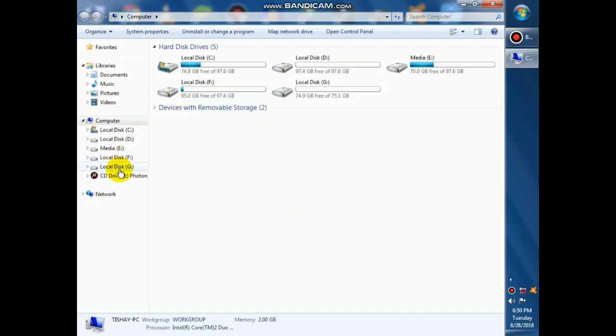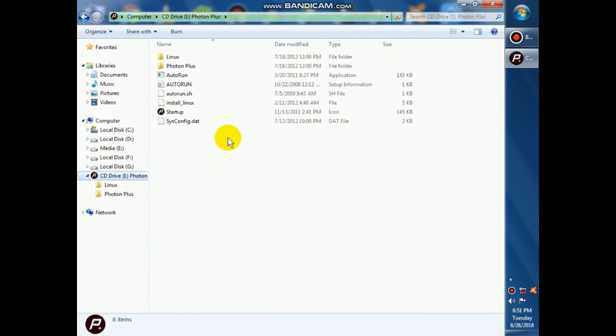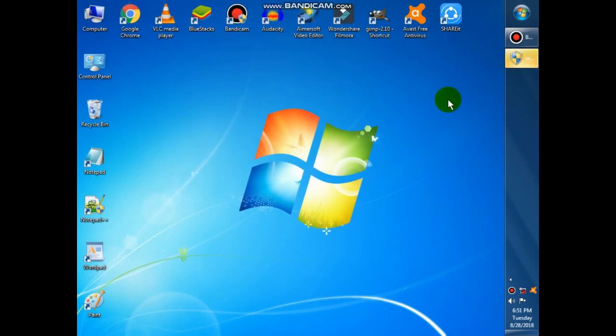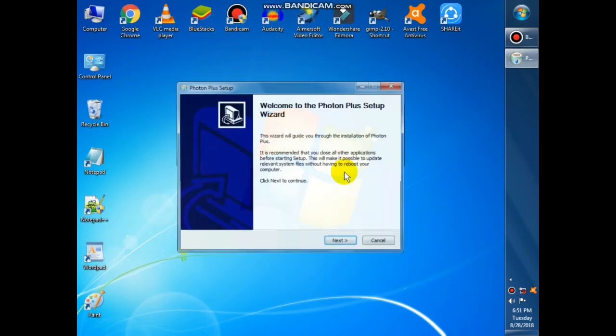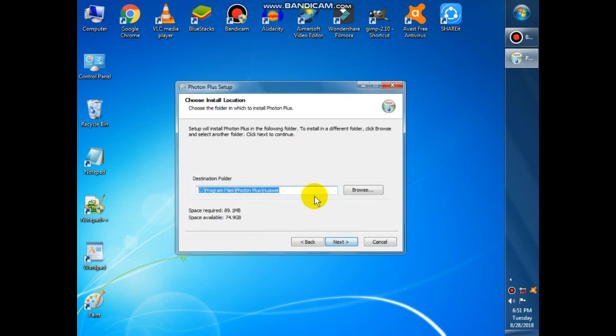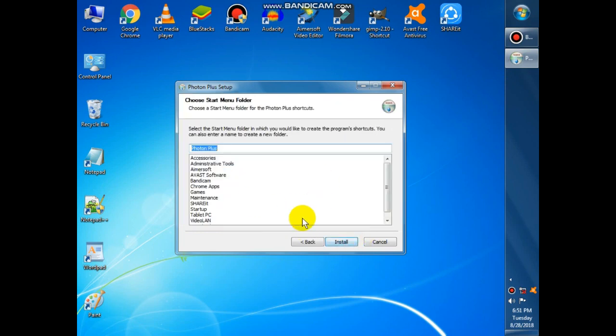Now the file has opened, the setup file. Just close it and click on the wizard. First, select the folder and click Next, then click on the Start Menu folder, and then click Install.